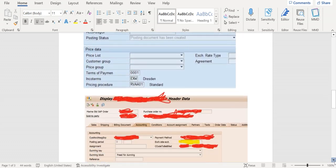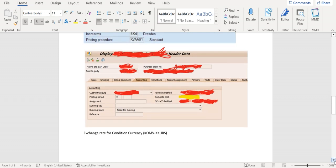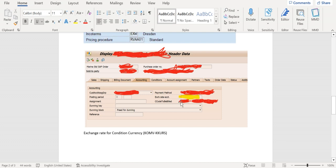In sales order header level, there is a field called exchange rate in the accounting tab. If there is data maintained in this field, then it will be directly transferred from sales order to invoice level. That means the manually entered value has top priority.